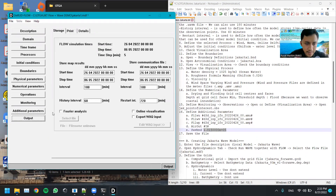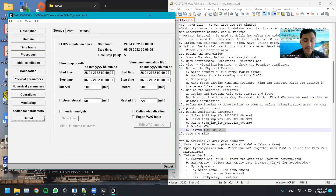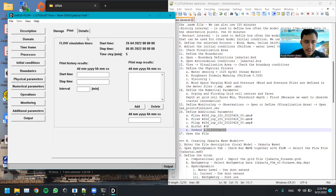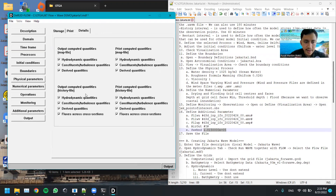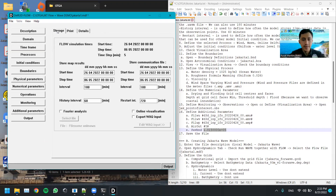For the output, we have already defined the start time and stop time previously. The print interval we leave as default. That is how to prepare the MDF simulation file. Thank you very much.